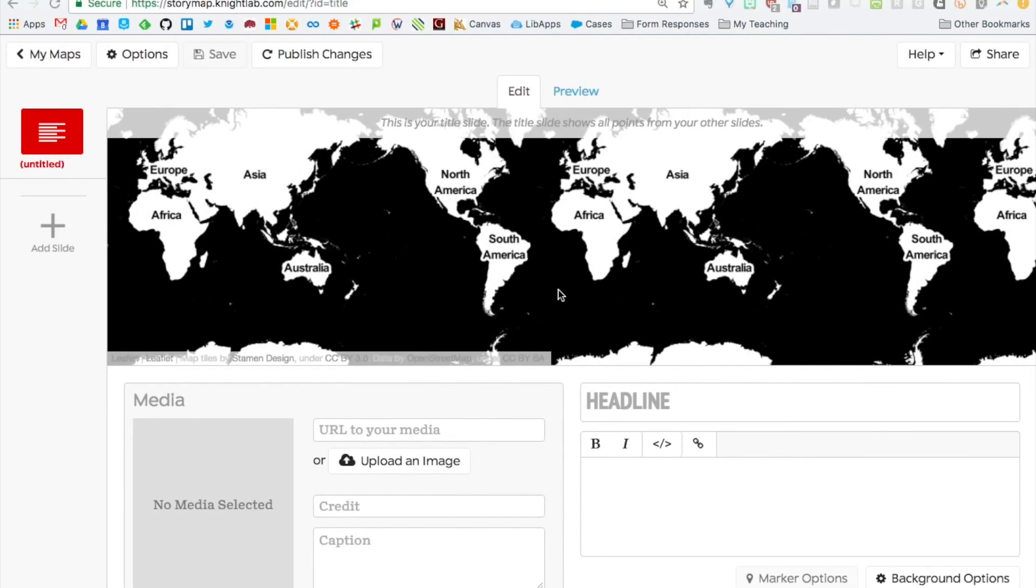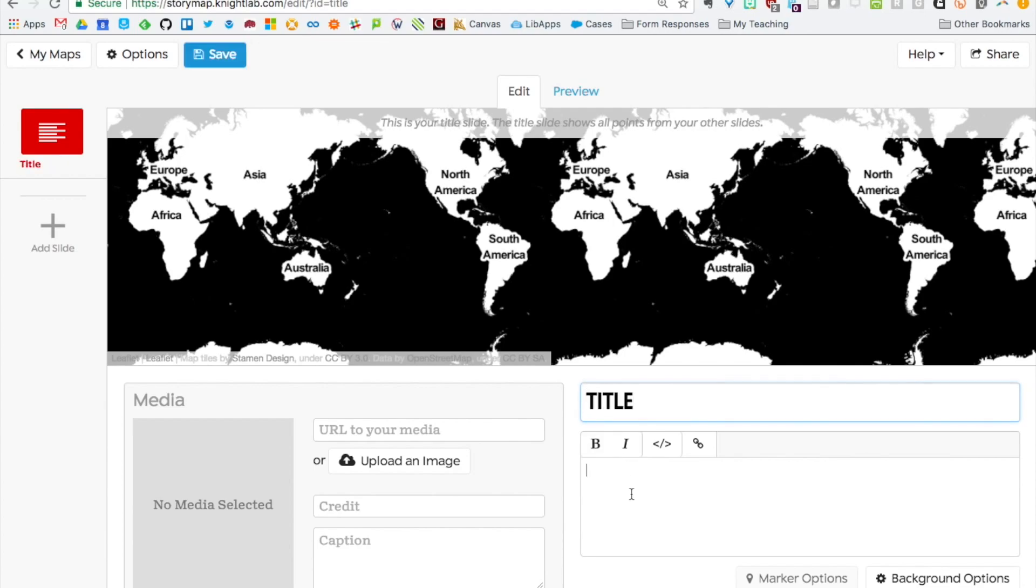This is what your story map looks like when you first create it. You're starting with your title slide which is going to show all the points from all your other slides. You can see we start with this map view here. Then down below there's a spot for you to put headline, title for your map, and a text box for introductory text.